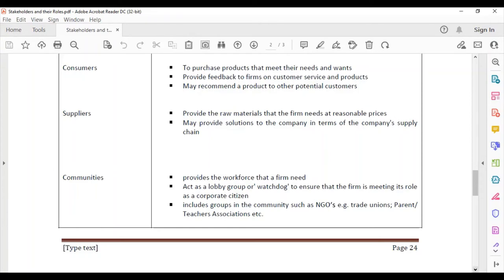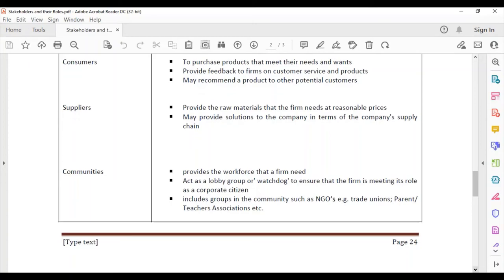Communities provide the workforce that firms need. They also act as a lobby group or watchdog to ensure the firm is meeting its role as a corporate citizen — for example, ensuring the firm is not polluting the environment or producing harmful products. This includes groups such as NGOs, trade unions, and parent-teacher associations.